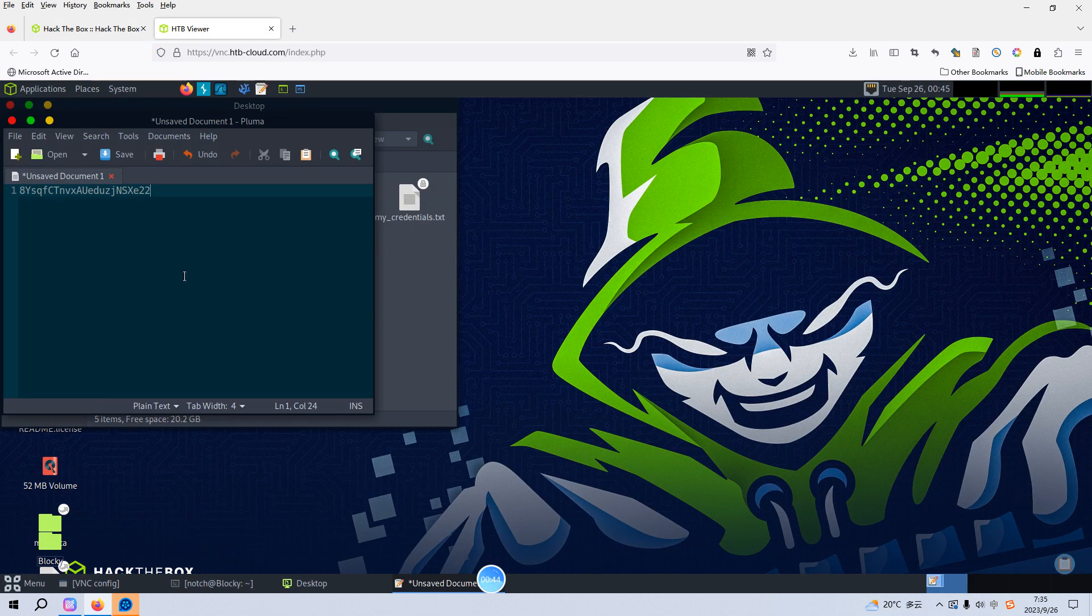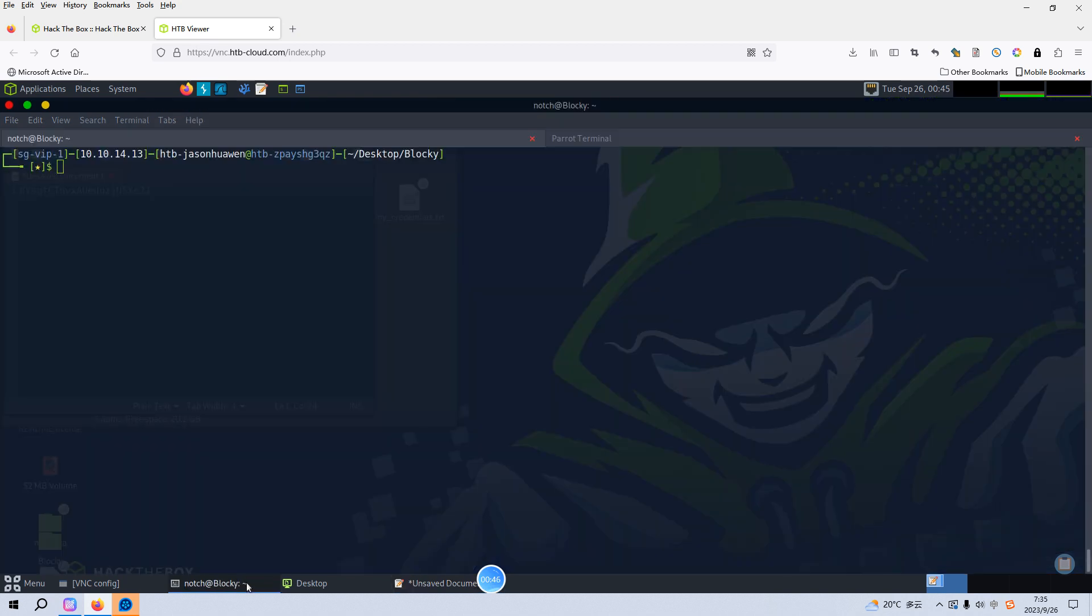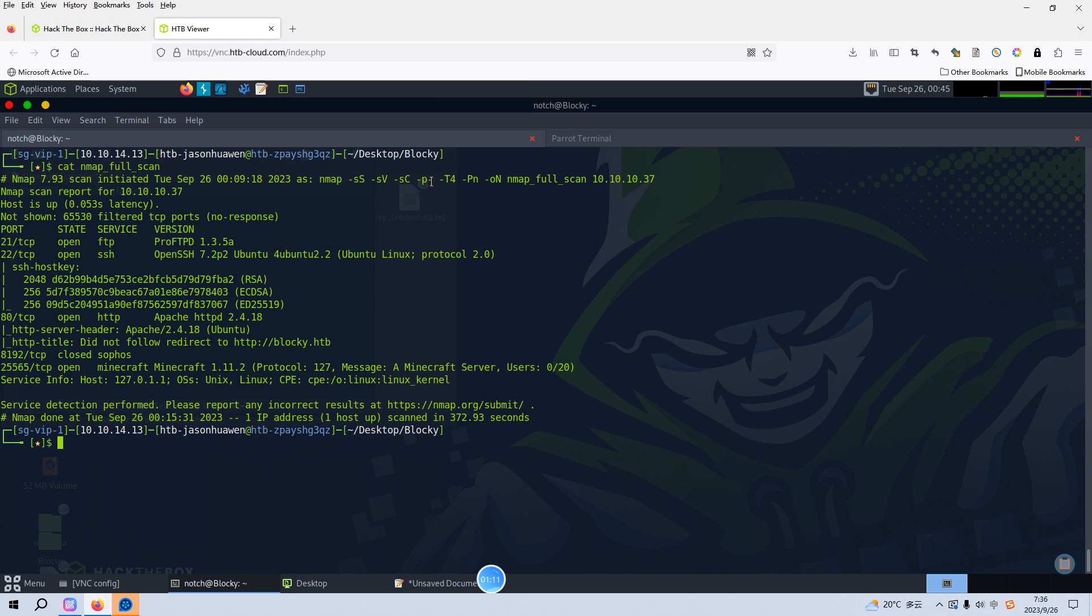We can switch over to the HackTheBox viewer. As you can see here, I've run down the Nmap scanning earlier to save time on the video recording. I did the version scan, the default script scan, and also the option dash P dash, which stands for complete port scan or full range port scan. I like to use T4 to speed up the scanning process.